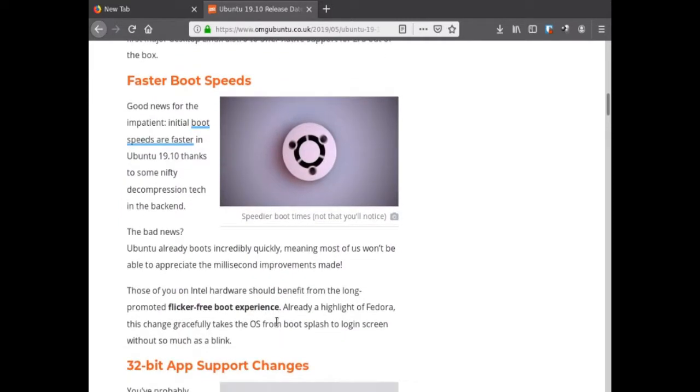Faster boot speeds - they are literally trying to optimize Ubuntu to boot faster, which is a good thing because when I was using Ubuntu on an older laptop it took forever to boot. I run Debian and it boots twice as fast, so I'm glad they're fixing this.